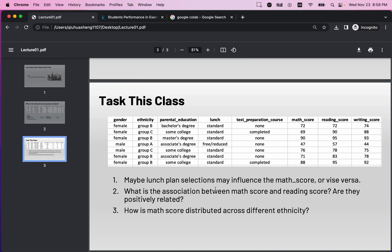Another question is: what is the association between the math score and the reading score? Maybe students who have a higher math score also have a higher reading score, or maybe not — we don't know, so it is worth analyzing with Python. The last question is how the math score is distributed across different ethnicities, and whether we can find patterns to improve student performance.